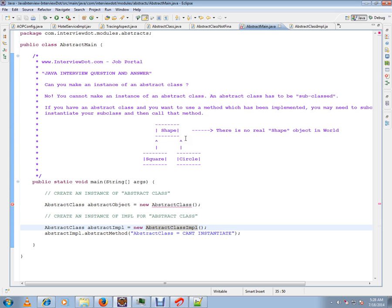Similarly, I can say vehicle—there is nothing called vehicle, but there is car and bus. So vehicle in this case will become the abstract class.